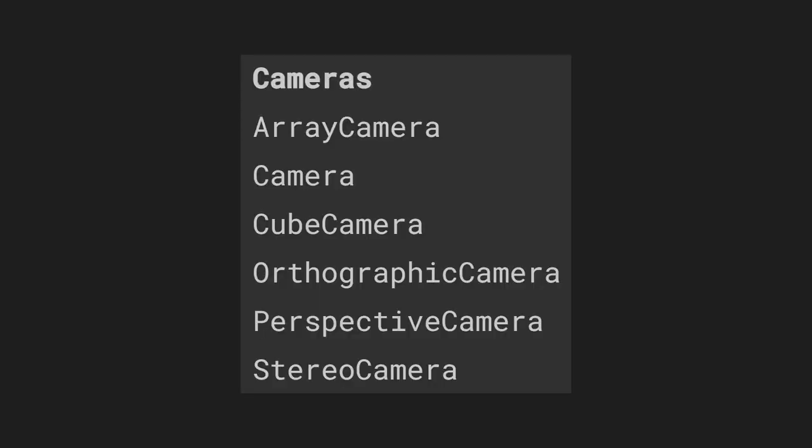Besides the two cameras we discussed in this video there are a few more which I would recommend you to read the documentation of so that you are aware of what they are being used for.